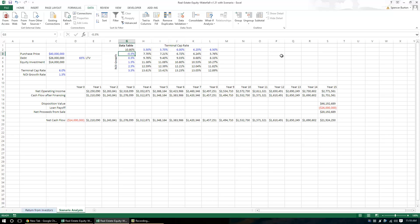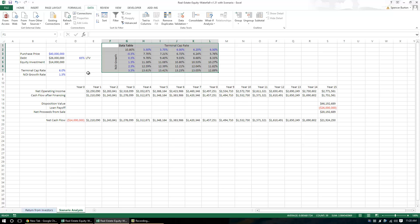So there you have it, scenario analysis tied to the real estate equity waterfall model. If you have any additional questions, feel free to email me or make comments down below.